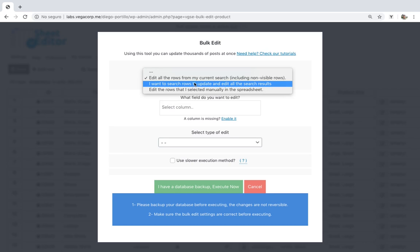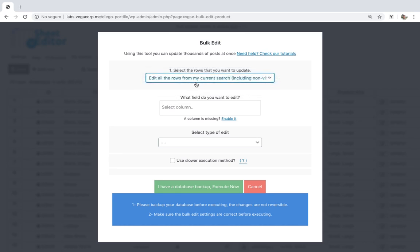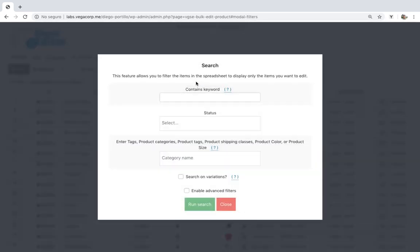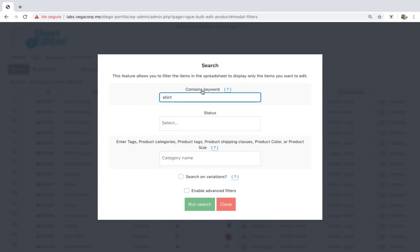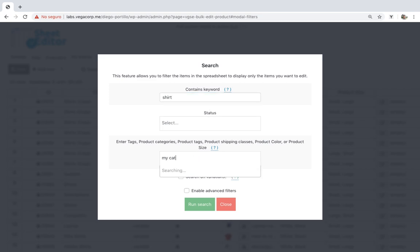If you want to filter them, open the search options. You can filter your products containing a specific keyword. You can also filter the products by category, attribute, tag, or shipping class.